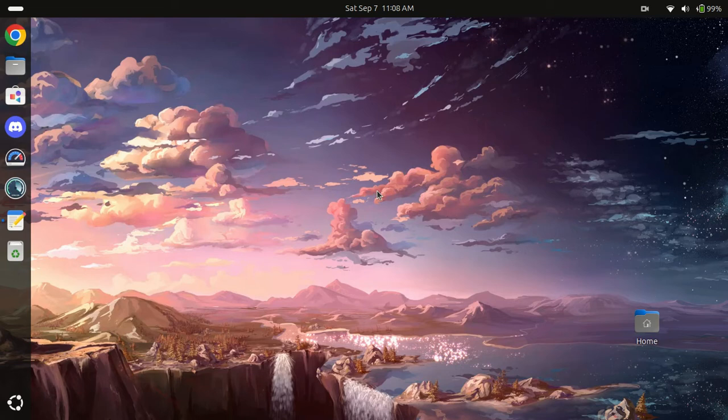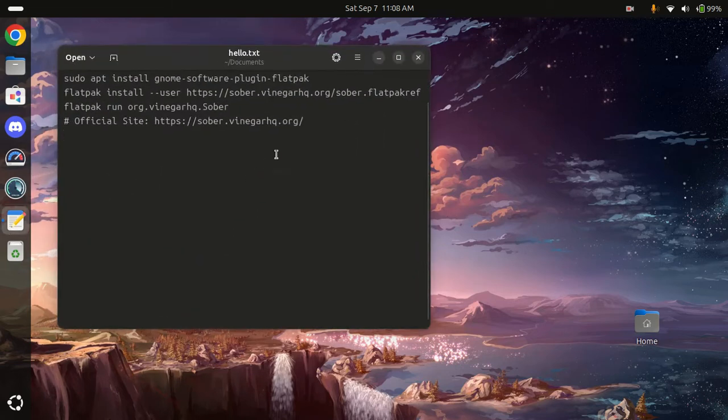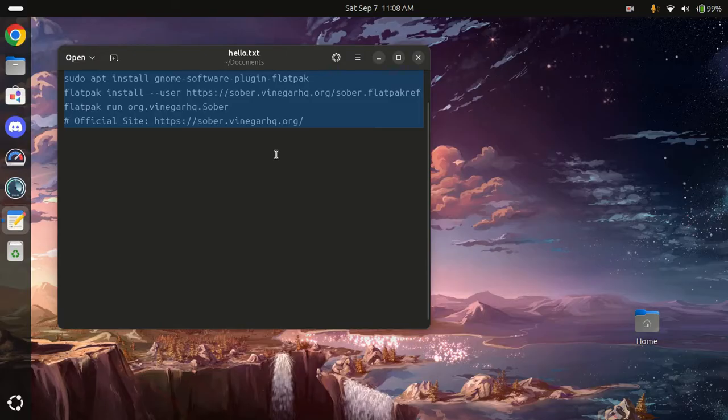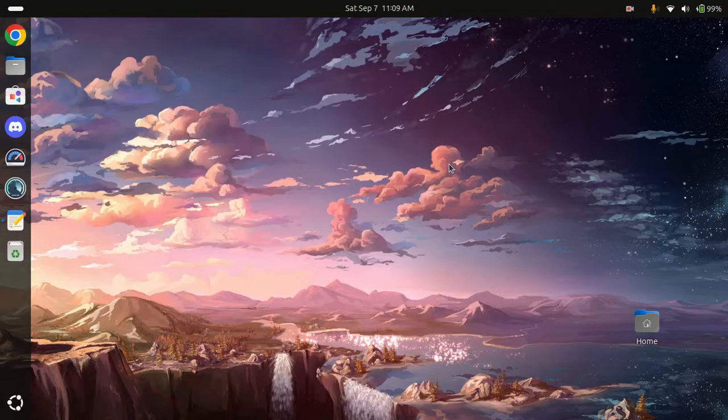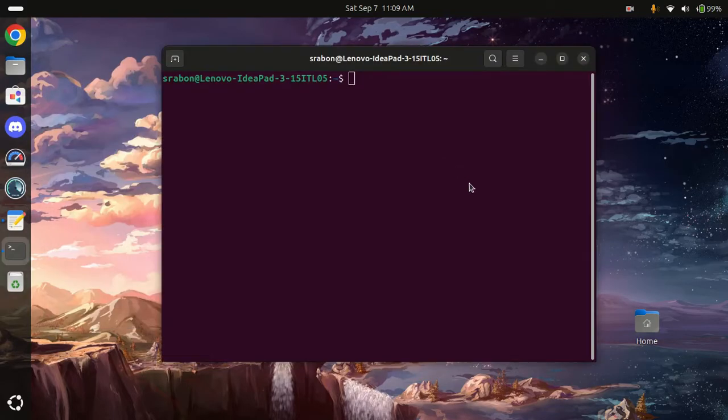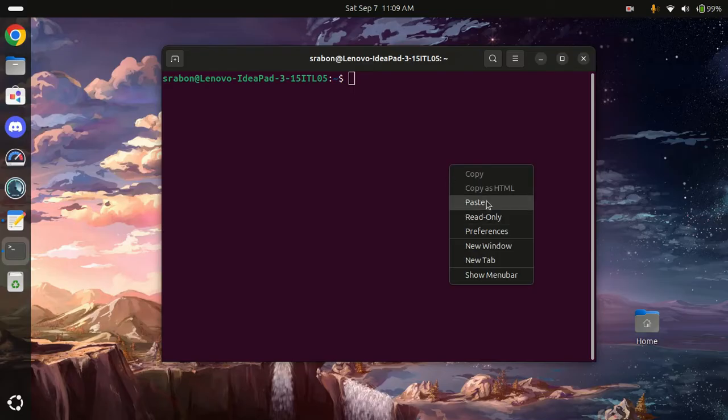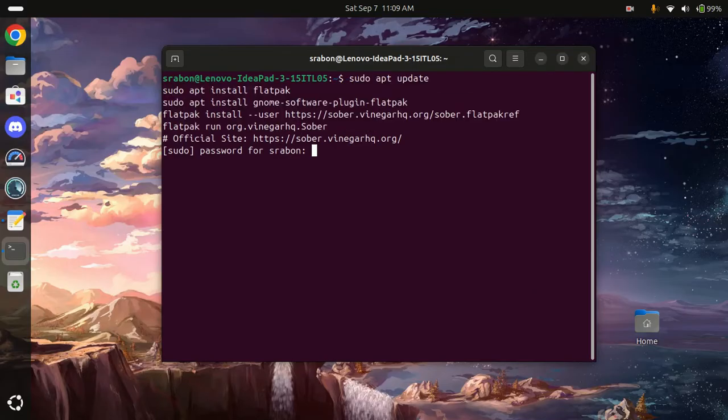How to install Roblox on Linux 2024. I have this code over here which you can get from the description. Open terminal, paste this, enter my password.